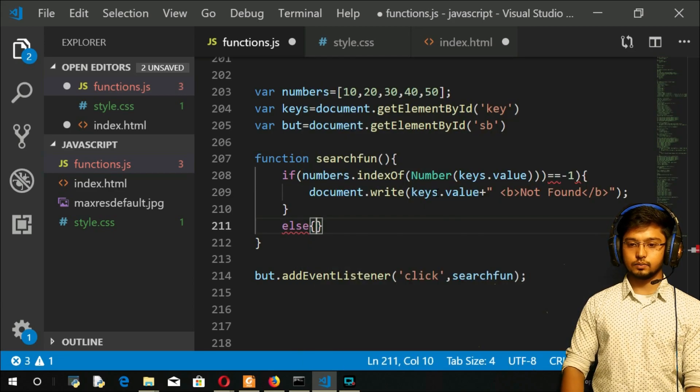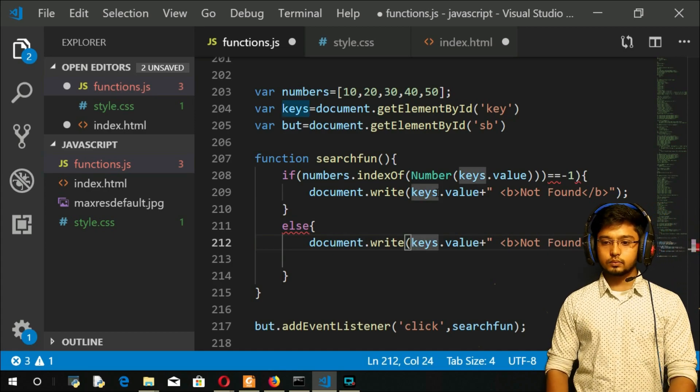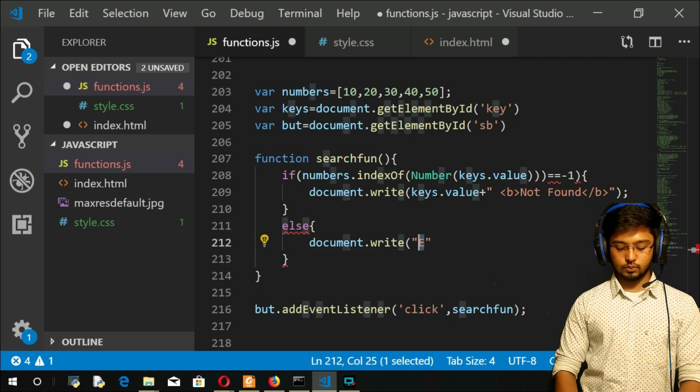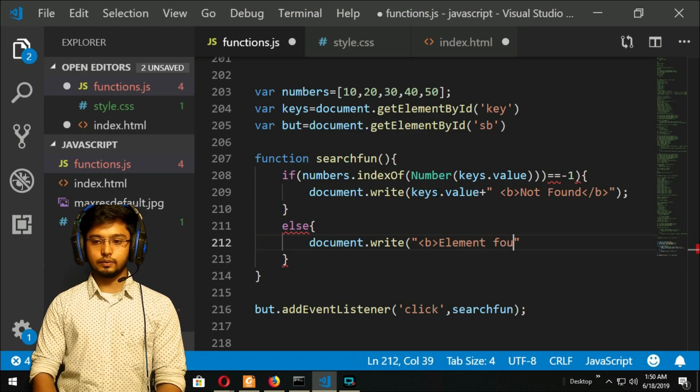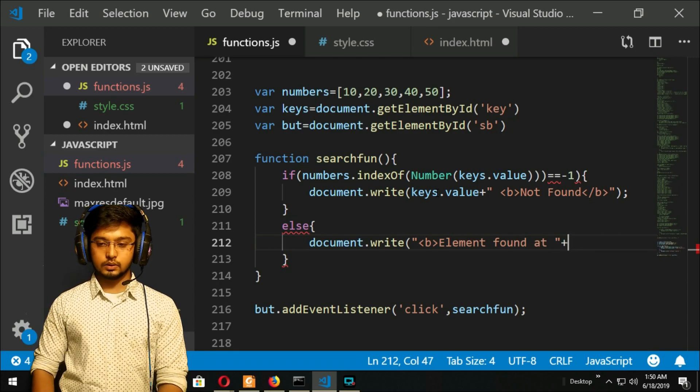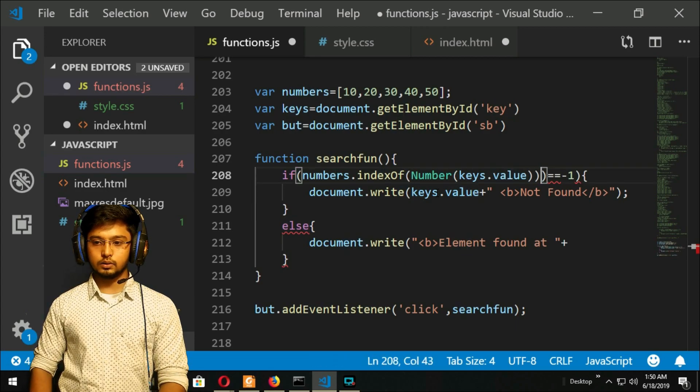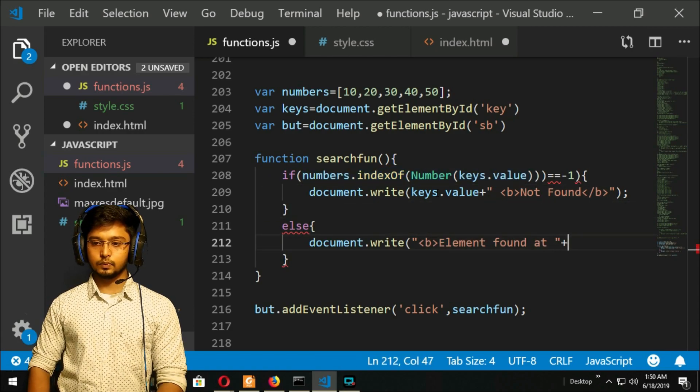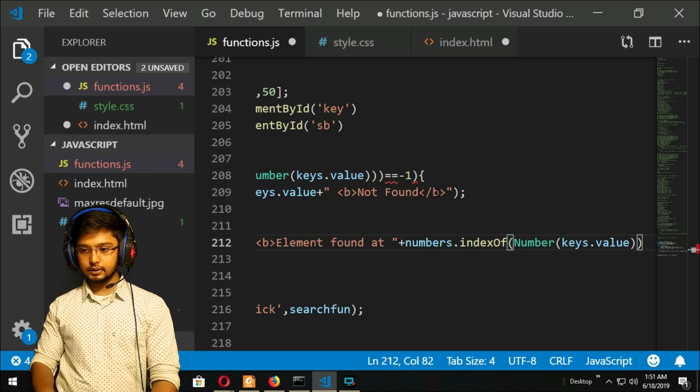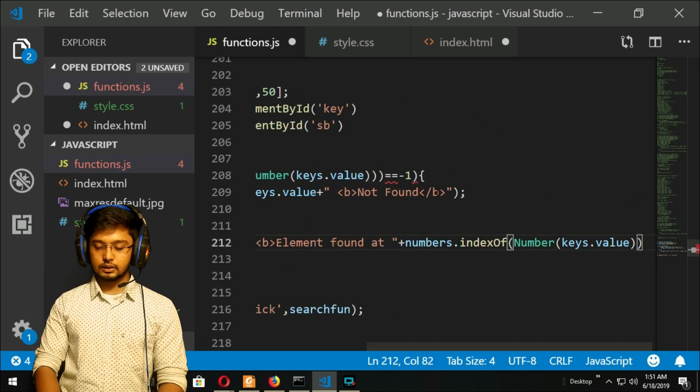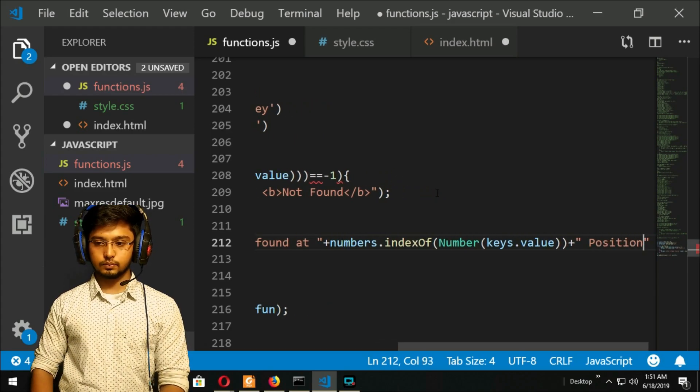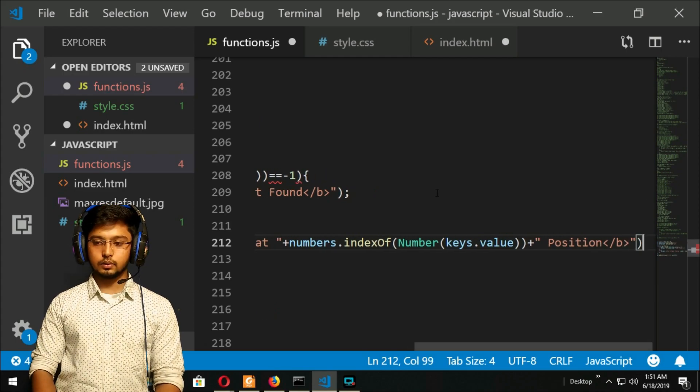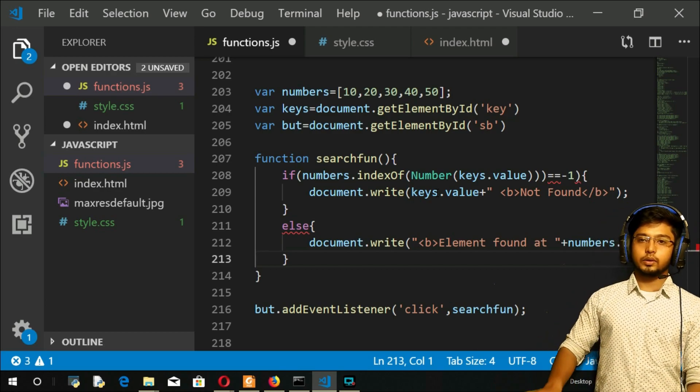Else, document.write. Element is found, we have to do bold tag - you can take any other tag also. Element found at this position. It will return the position, I told you right? So I will copy this thing, no need of me to write it again. Let me check the parenthesis, it's okay. Even if you don't take numbers here, there is no problem. Found at this position. Let me close the bold tag. You understood this thing whole thing now?